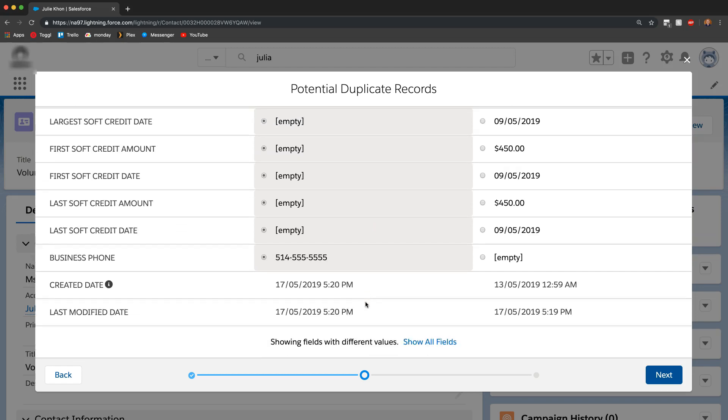Once you've selected everything that you wanted to, all you have to do now is click on the next.